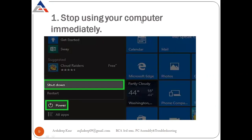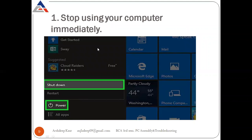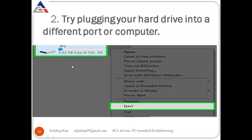Step one is to stop using your computer immediately. If you feel there is a hard drive problem, stop using the computer immediately — go to the power button and click shut down.